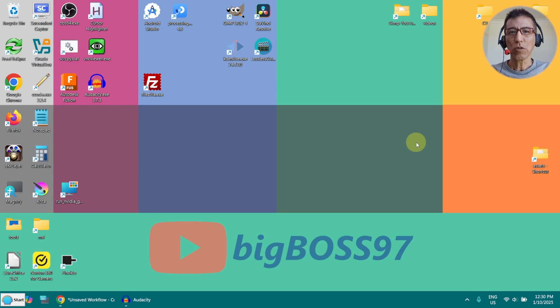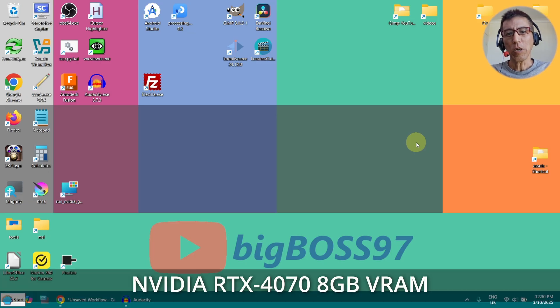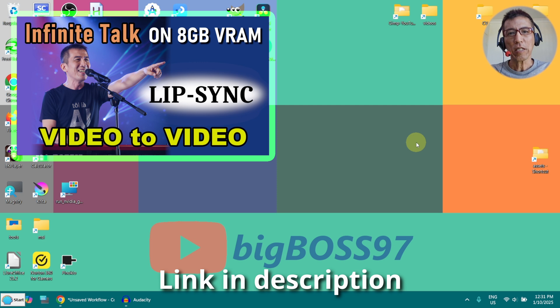Hi, today I want to show you how to run Infinix Talk with multiple speakers on my 8 gig VRAM. I have already done a video for single speaker.